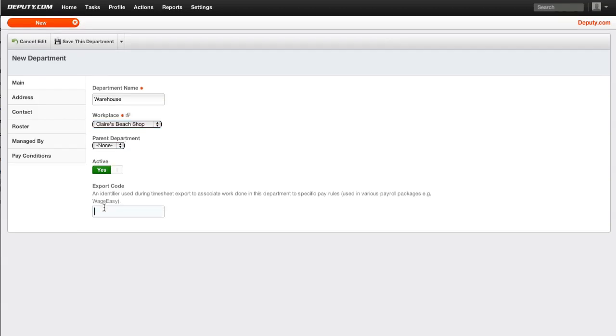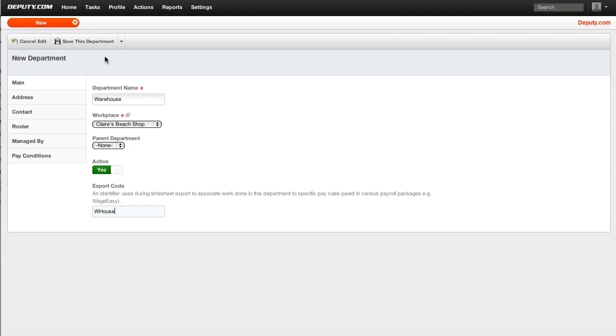Ensure the department is active and type in the department export code. The department export code is used in timesheet export to associate work done in this department to specific payrolls and other system integrations.